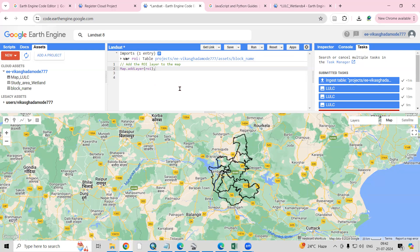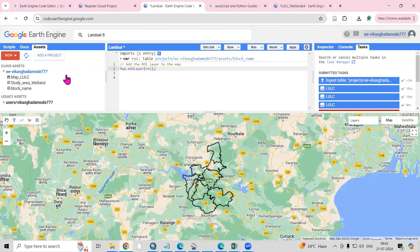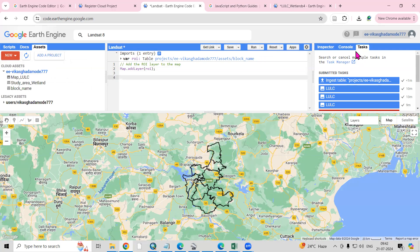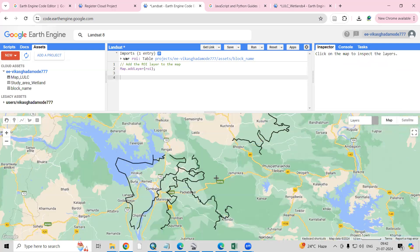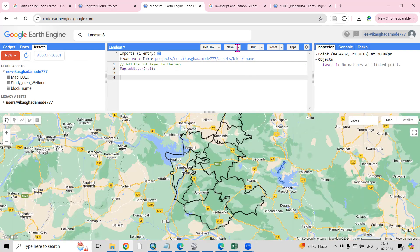It's very easy to add a shapefile this way. In further classes, we'll see how to display maps of specific locations. Similarly, you can add GeoTIFF and CSV files in the same manner. The Task Manager shows all longer export tasks. The Console displays errors. The Inspector tool gives you a plus icon — clicking any location on the map shows its latitude and longitude details.